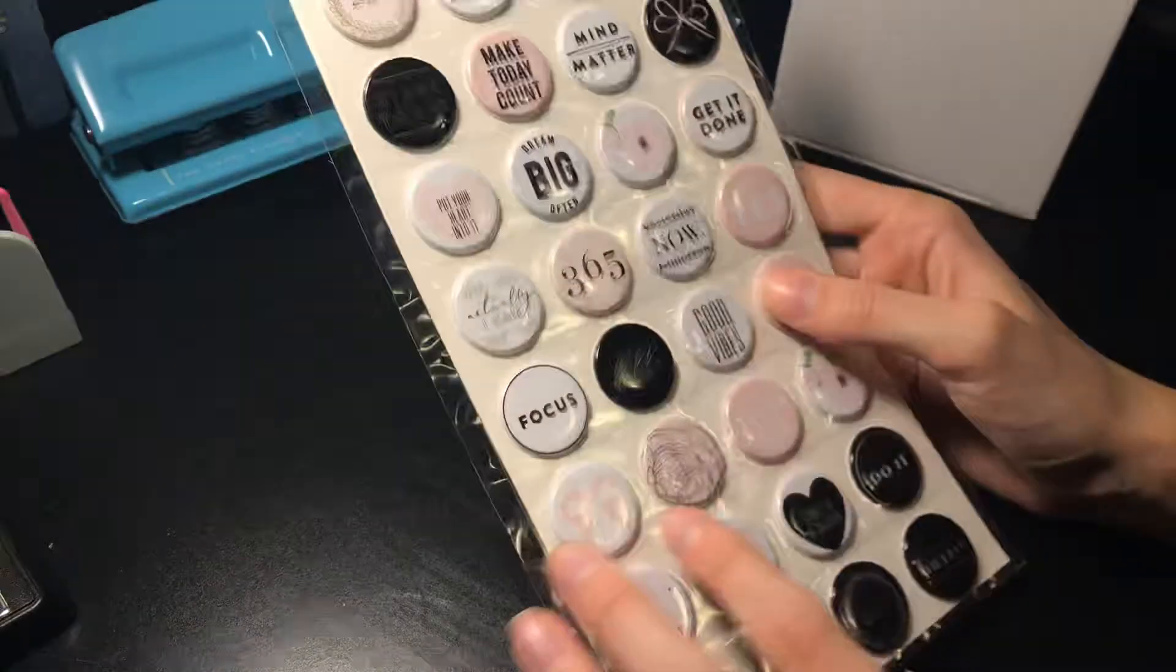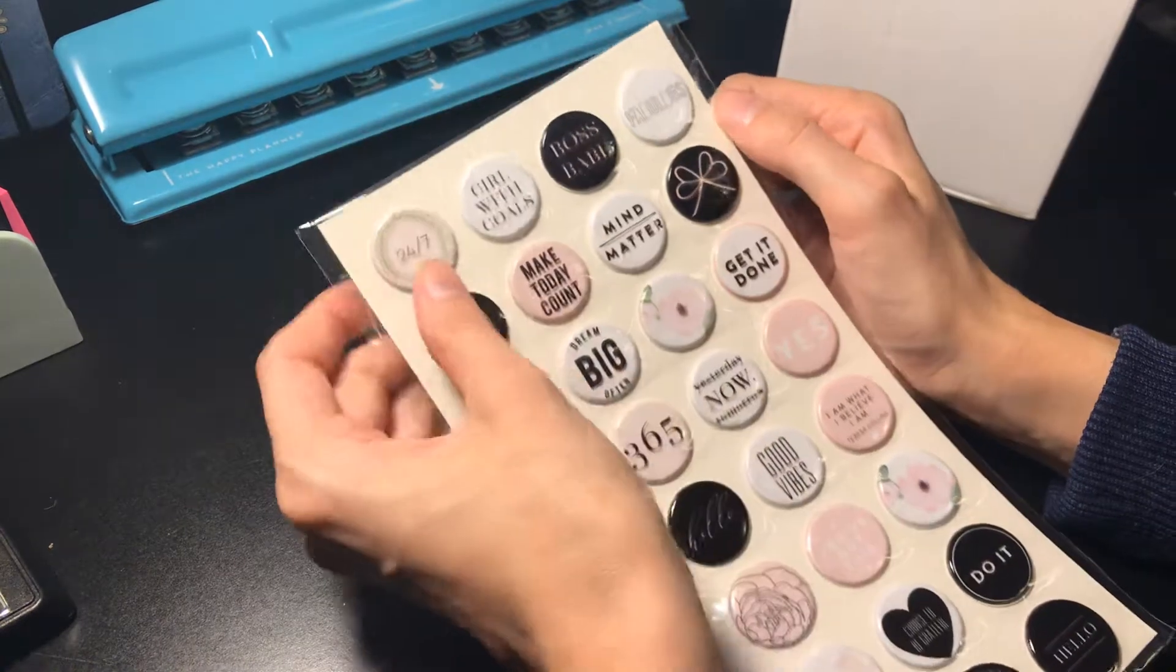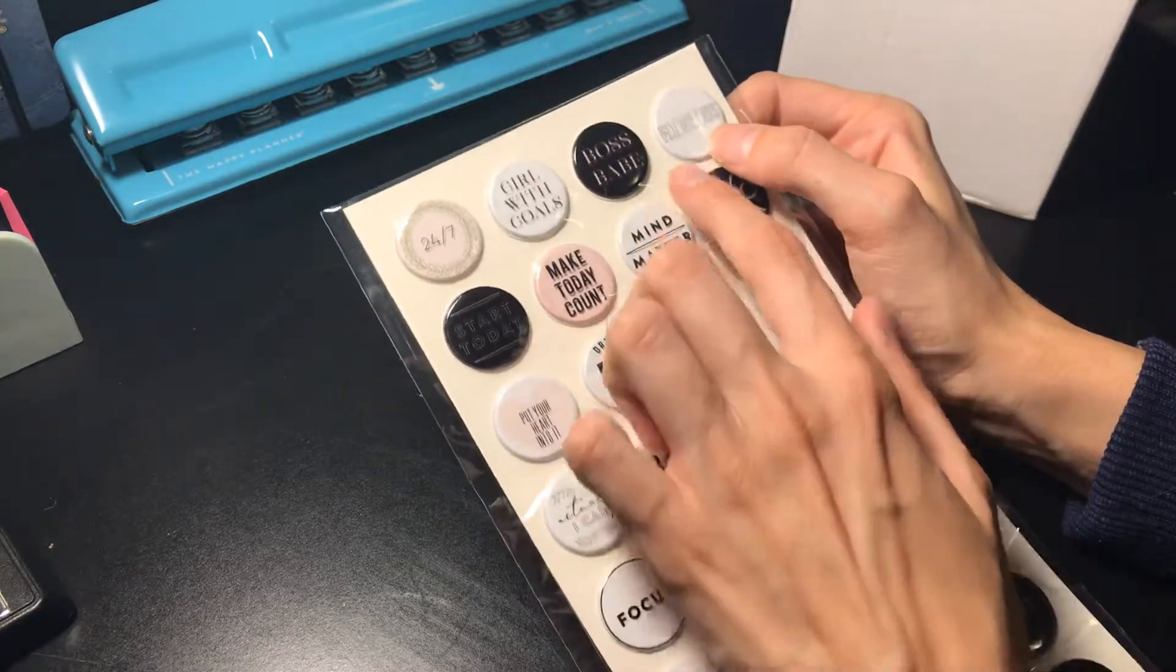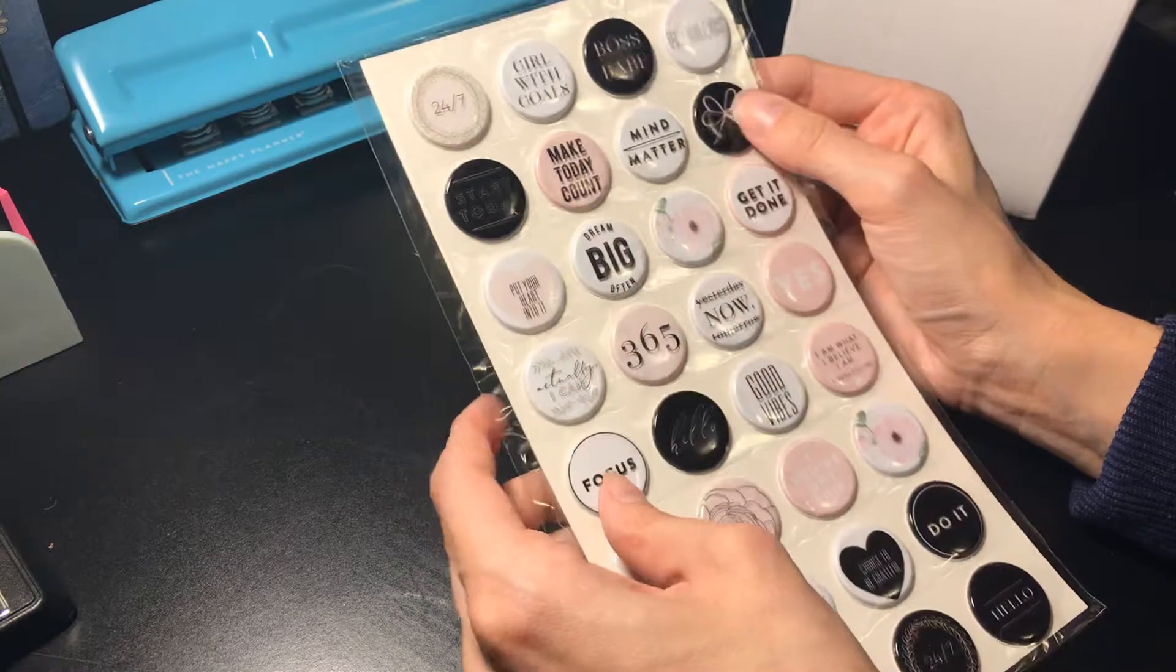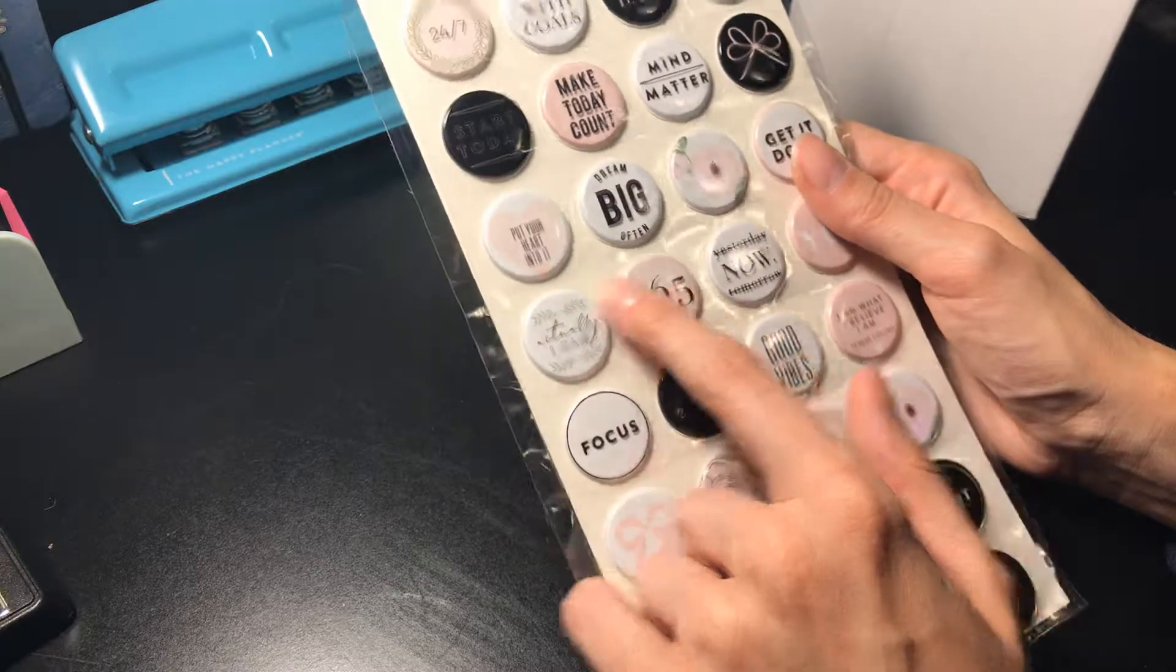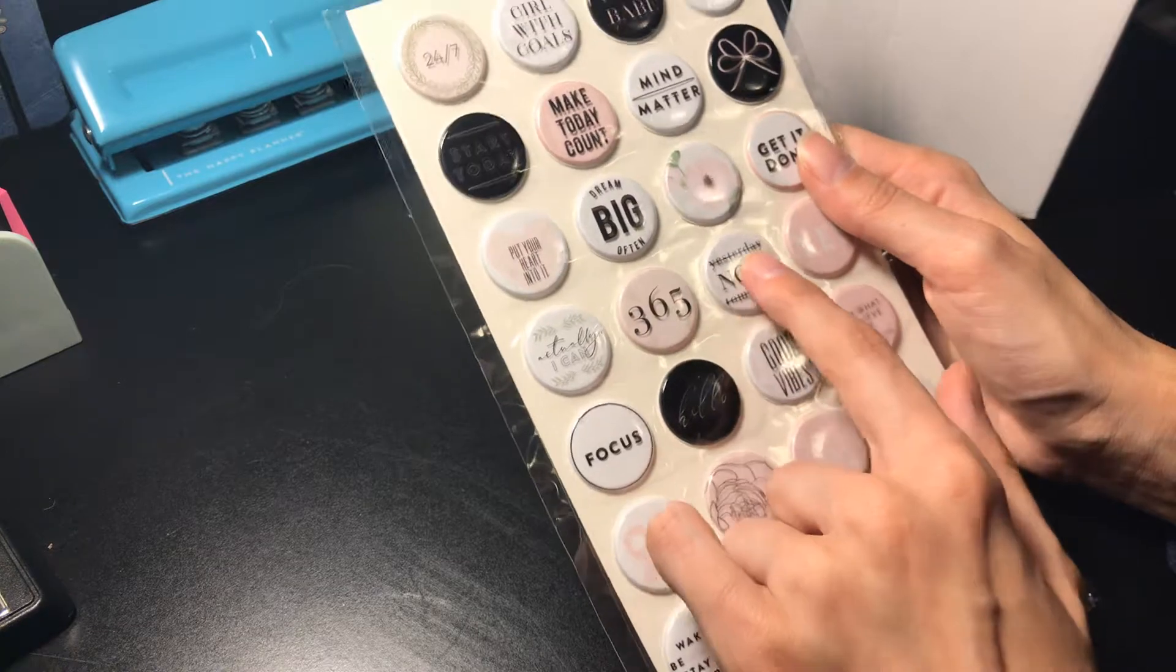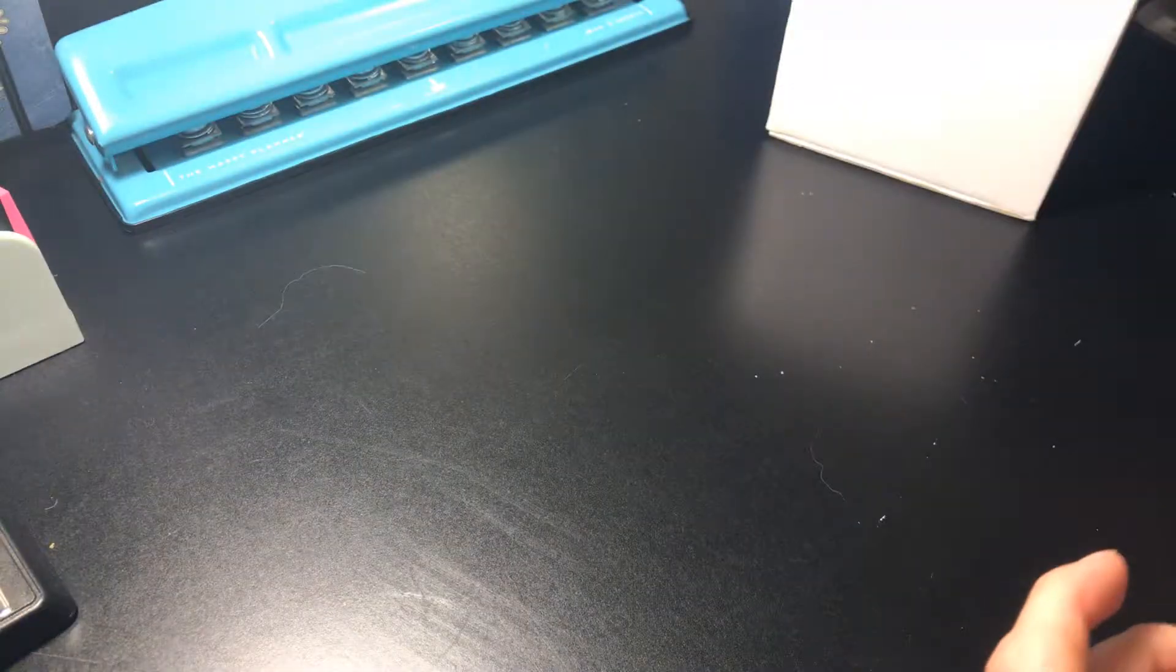I got these puffy stickers first. These are really cool. It says 24-7, that's cool. Girl with goals, boss babe, fabulous, start today, make today count. I like these puffy stickers. They should do these more. I really like these. Dream big often, 365, put your heart into it, yesterday, tomorrow and then now. These are adorable.